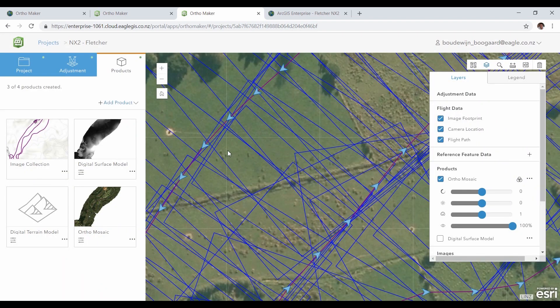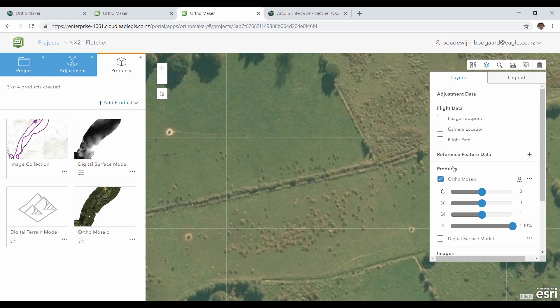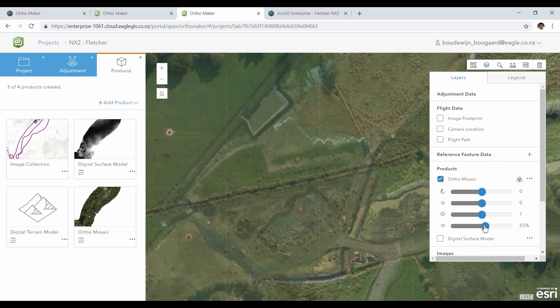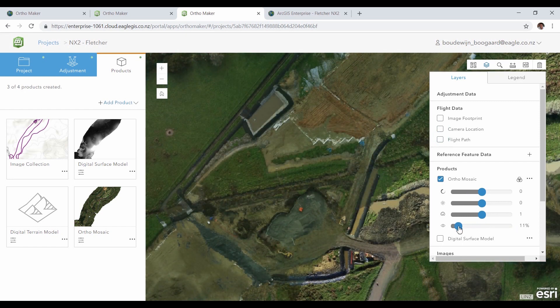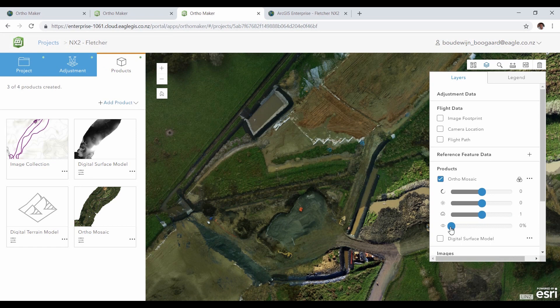After the products are created, you can view them in OrthoMaker. Let's turn off the drone layers and turn on the orthomosaic created by OrthoMaker. If you're happy with the outcome, you can share them with your organization from OrthoMaker.